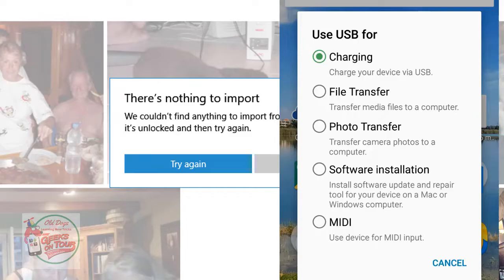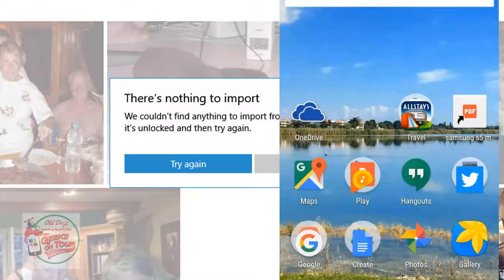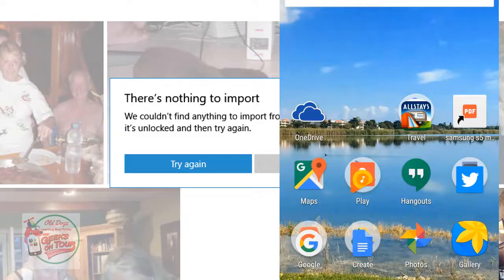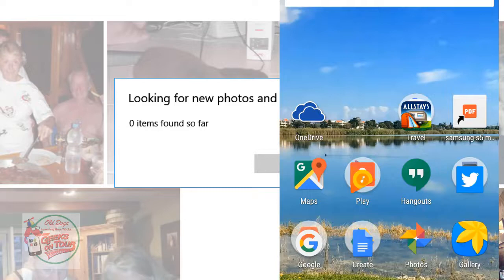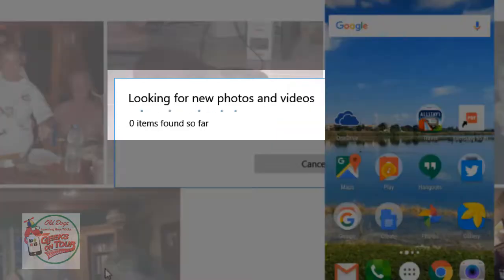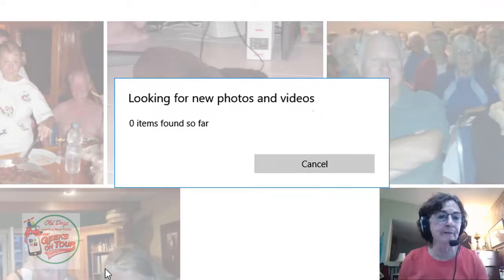I'm going to say photo transfer. And now you'll see on the computer screen that it has changed from saying nothing to import to now it's looking for new photos and videos.